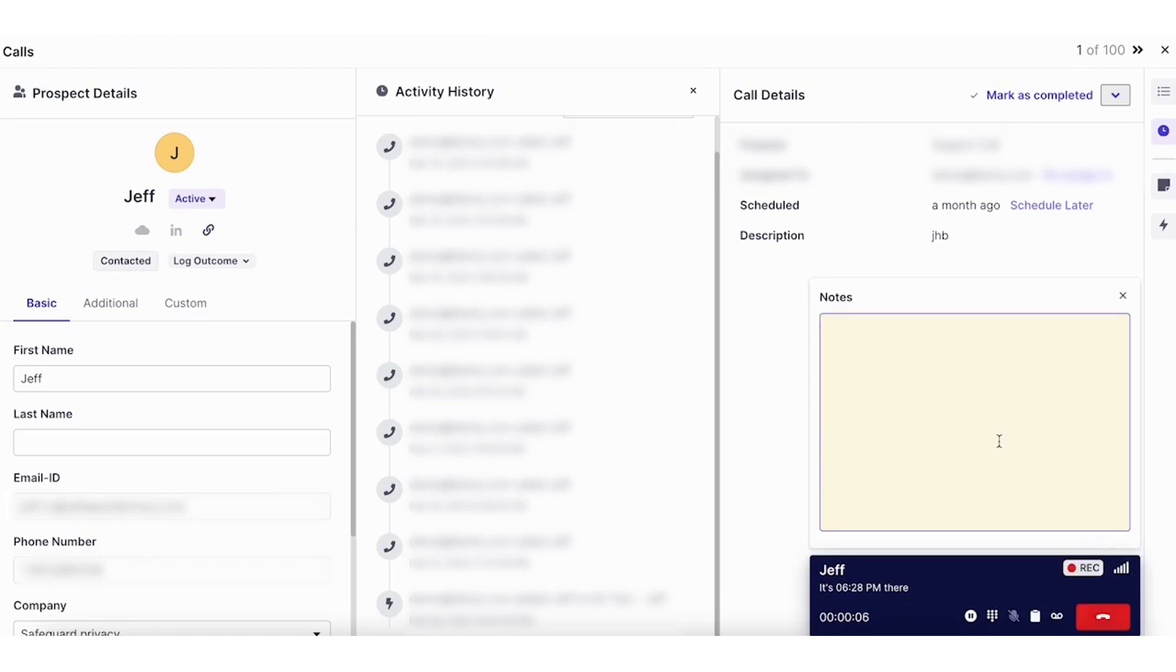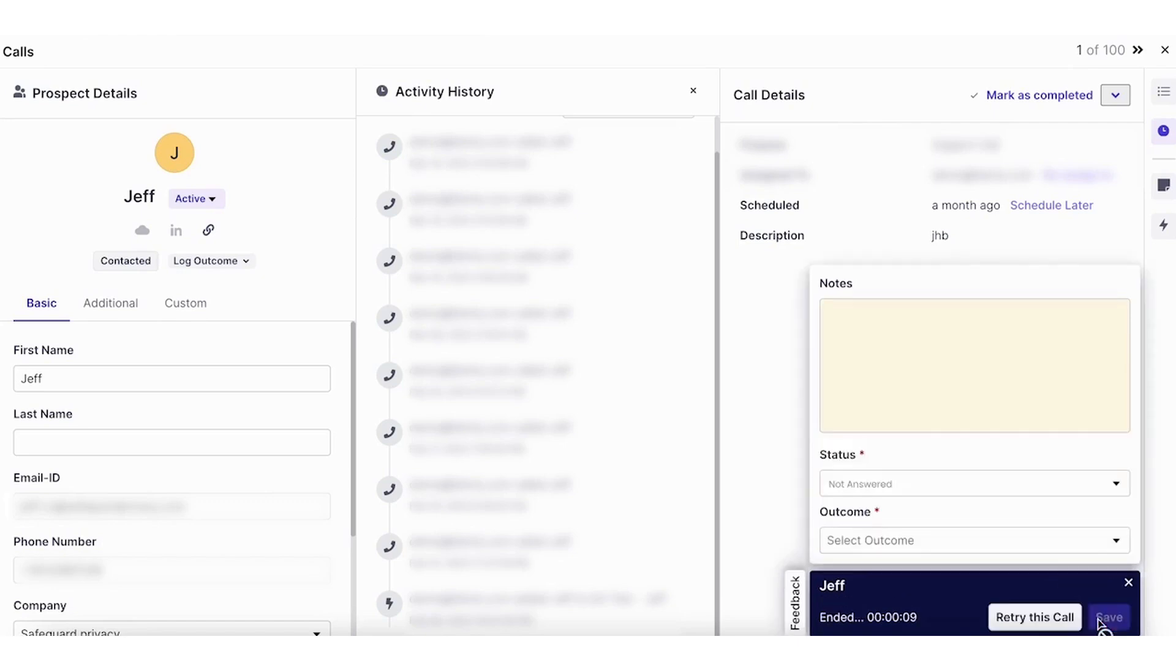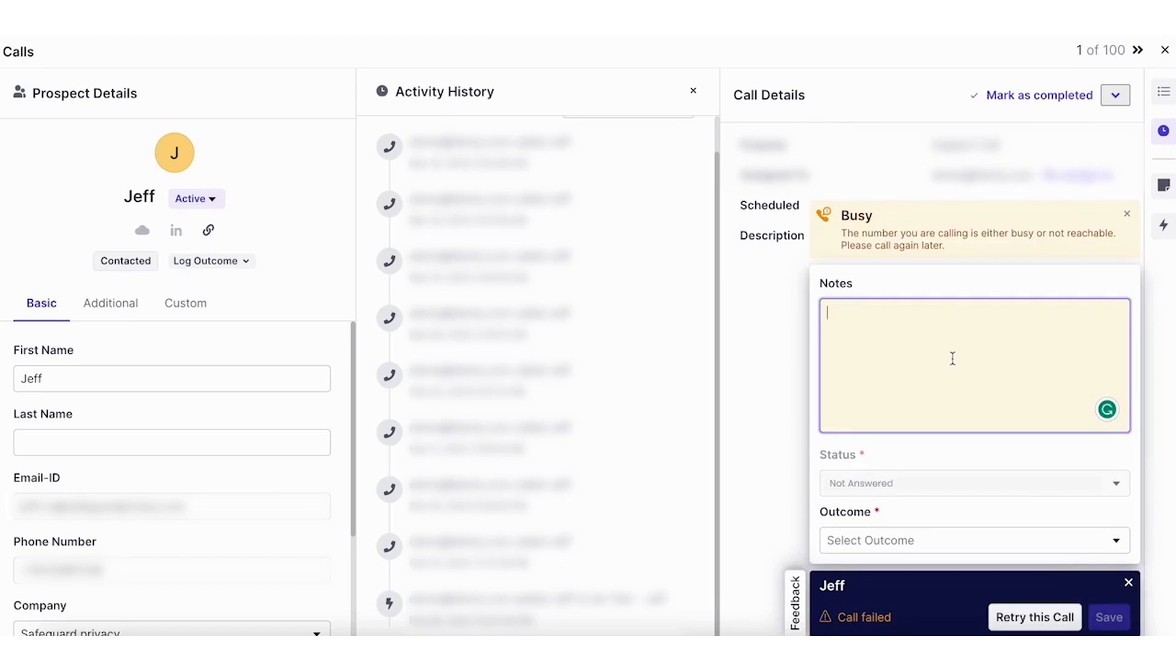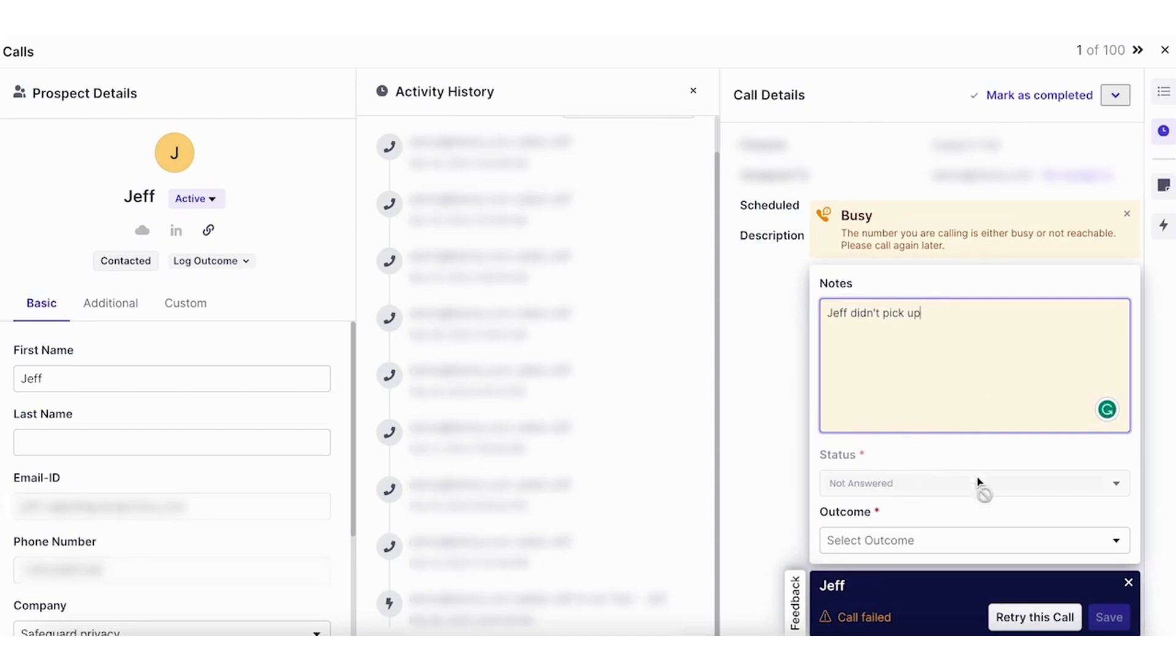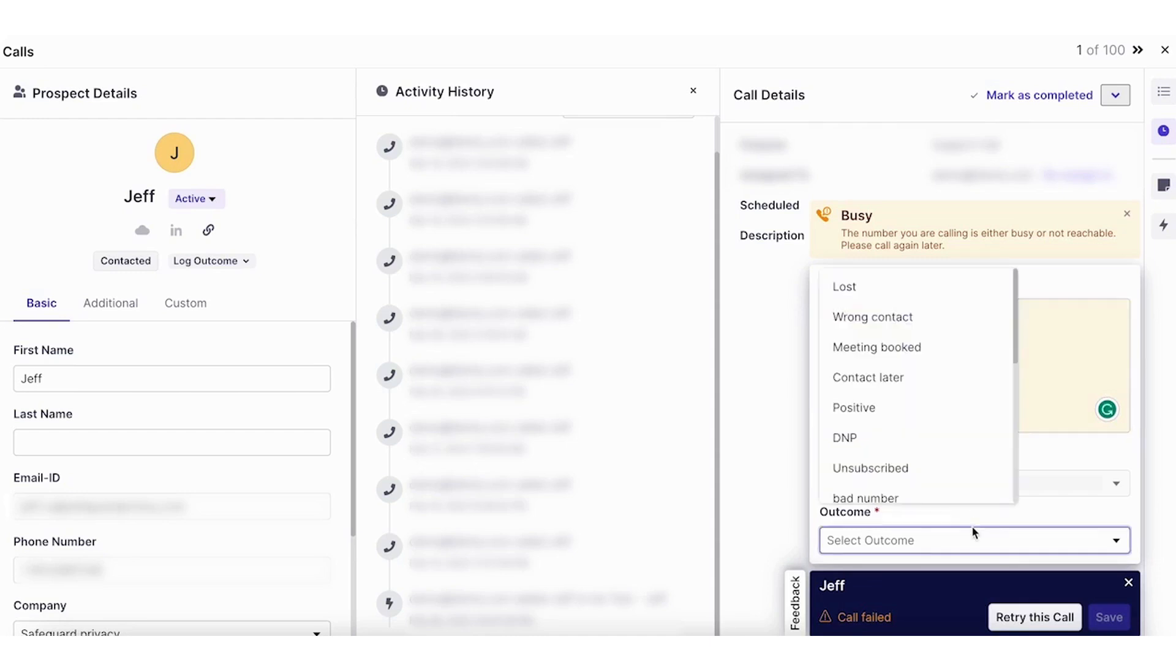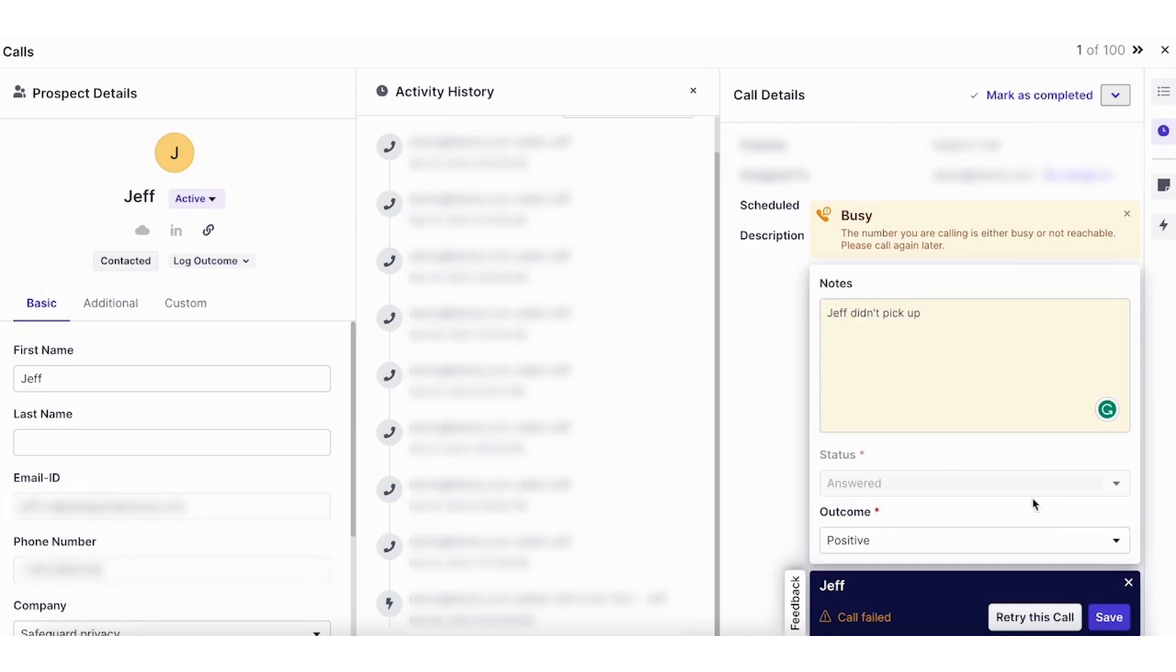Right, so here you can take your live notes for the prospect. On the off chance that the prospect doesn't pick up the line, you can add your post call notes added here. Right, and Clenty will automatically pick up the status of the call if it was answered, not answered or voicemail. You can also choose outcomes for better reporting.